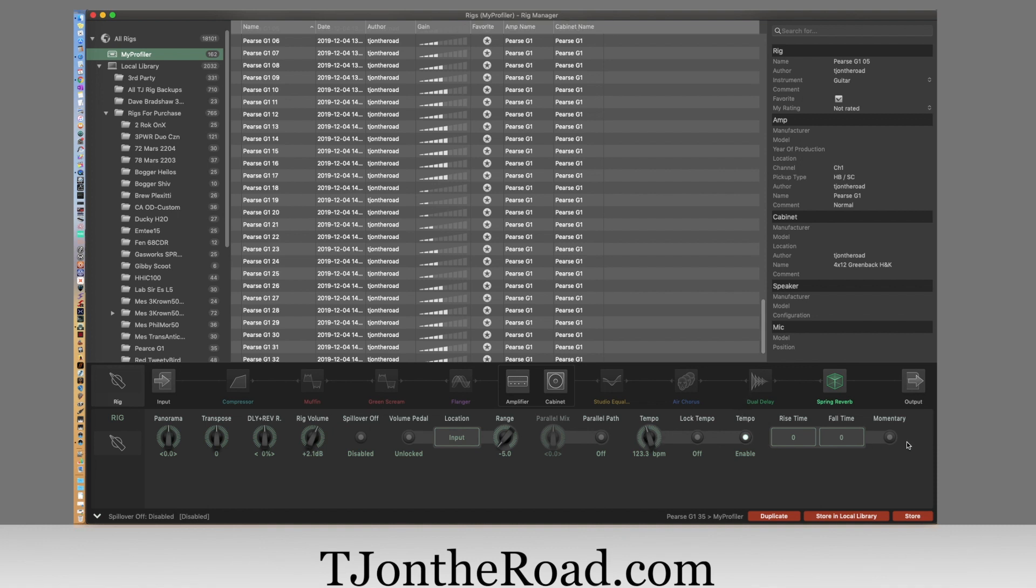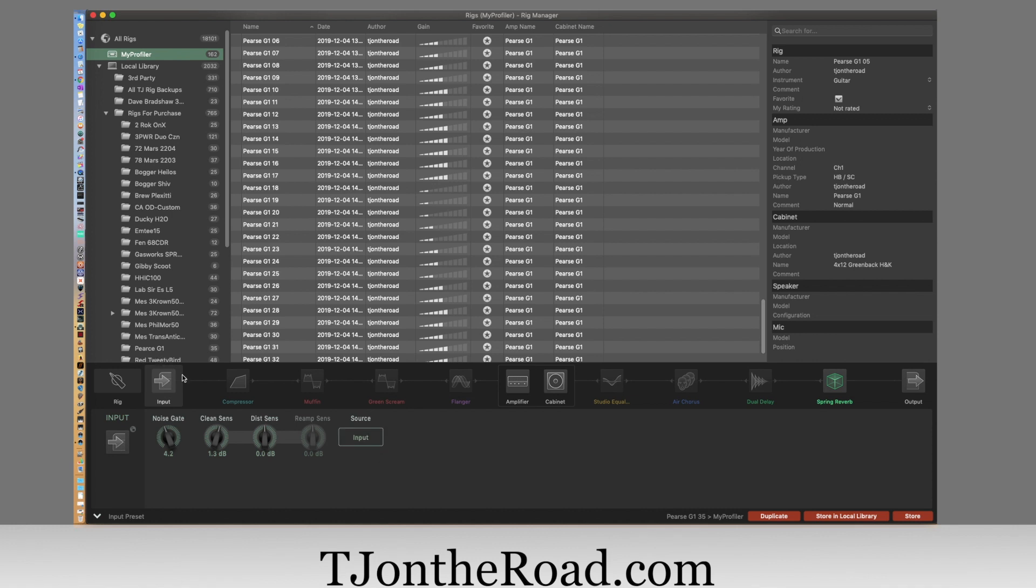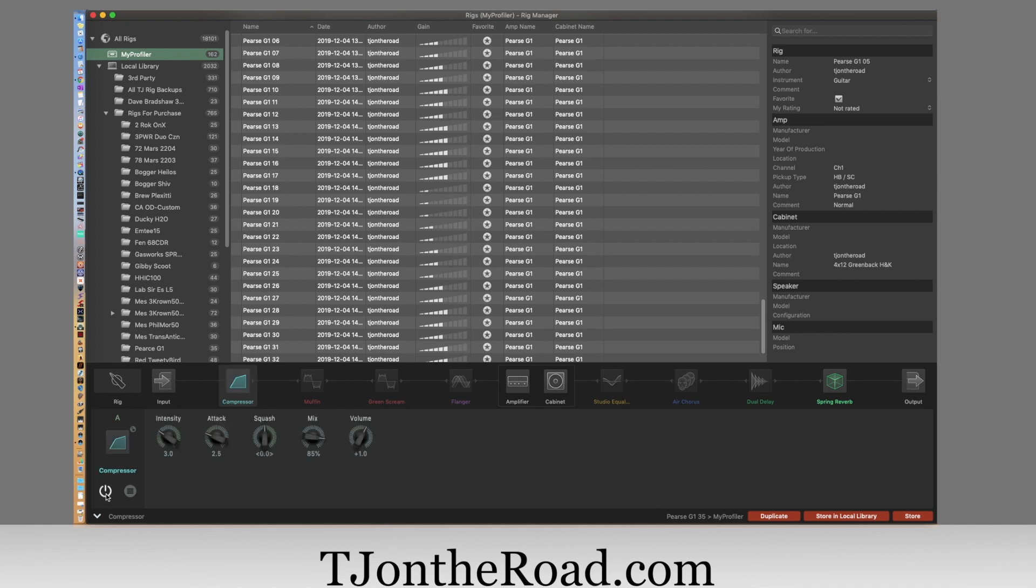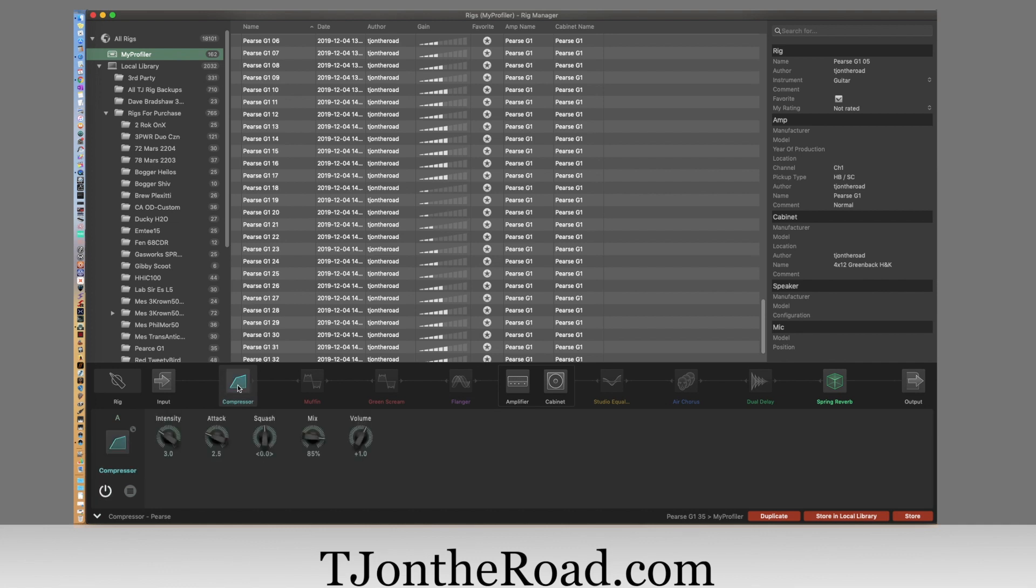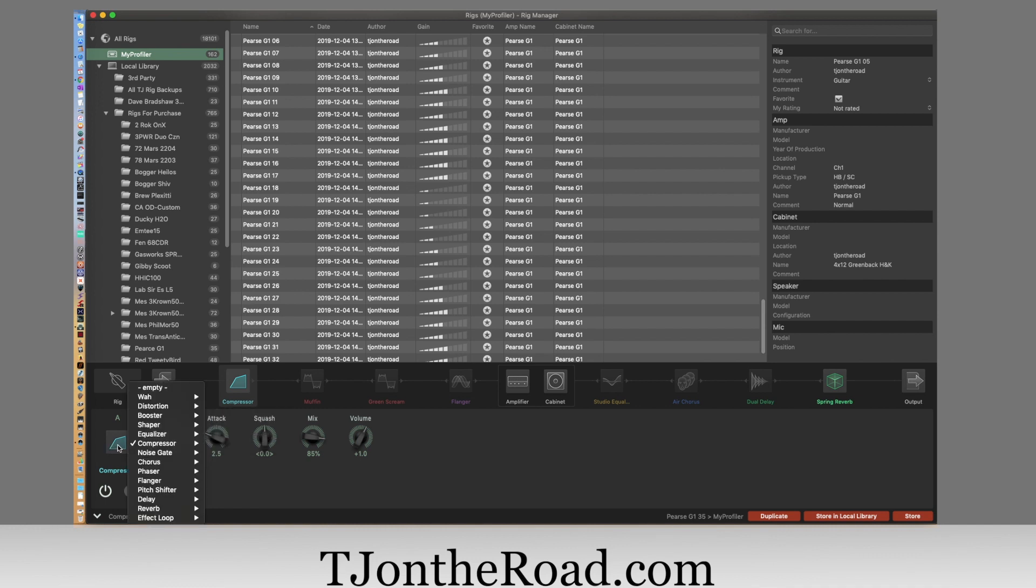Then we can go over here to the input. You have the clean sense, the noise gate, the distortion. You can select the source - that's great. Then you have your effects chain. So you have the compressor, you can turn that on or off here. I think you can just double-click it - yep, on or off. You have the different ones here, and if you don't like the compressor in that slot, you can click this window here and pick another, or you can click the icon here.